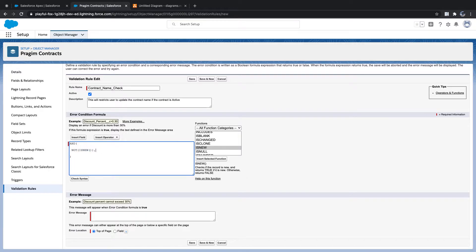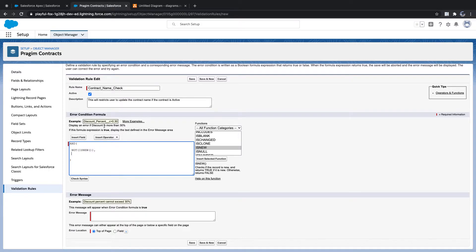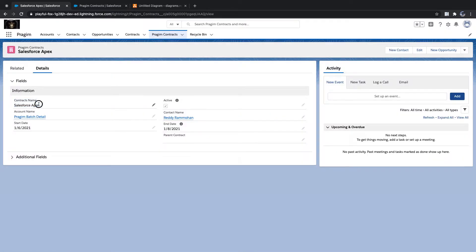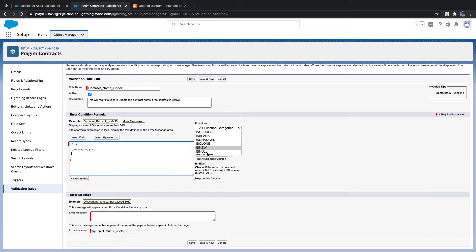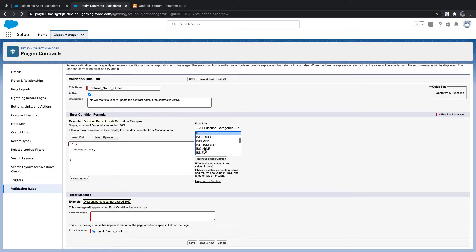So we verify: if NOT(ISNEW()) is true, it means the record is being updated. Now let's look at the next condition — whether the field value, the contract name, is changed. There is a function called ISCHANGED. It checks if the field value is different from the prior value and returns true if the value has changed.